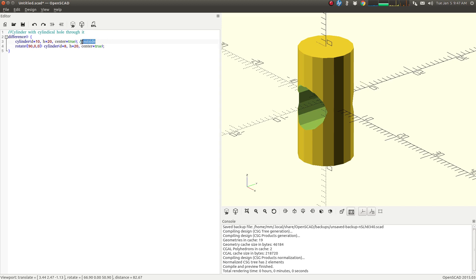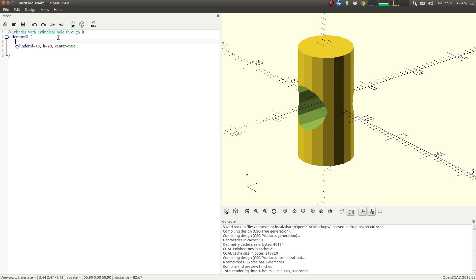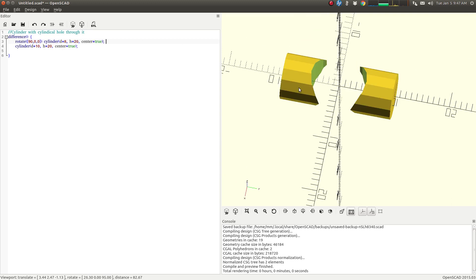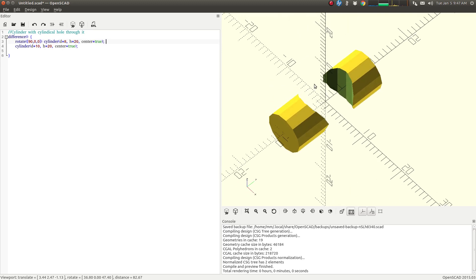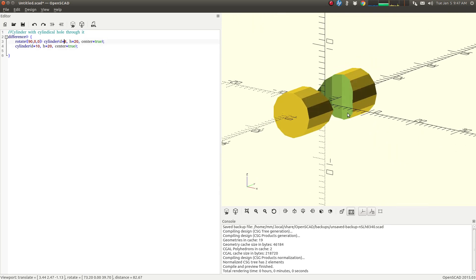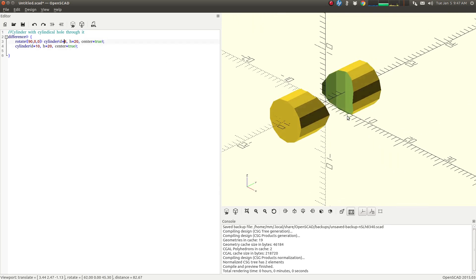There you go. And because the second cylinder has a bigger diameter than the first one, it's actually going to cut it completely in half.